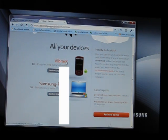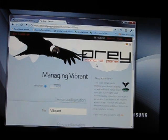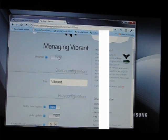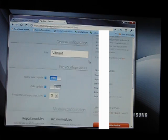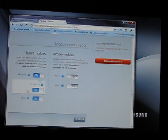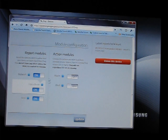So first thing I'll do is look at the control panel for the Vibrant. So you can see it's not missing because I didn't tell it that it's missing. Give it a title. You can control what kind of geolocation you want on your reports. If it ever gets stolen, then it'll email you these reports.